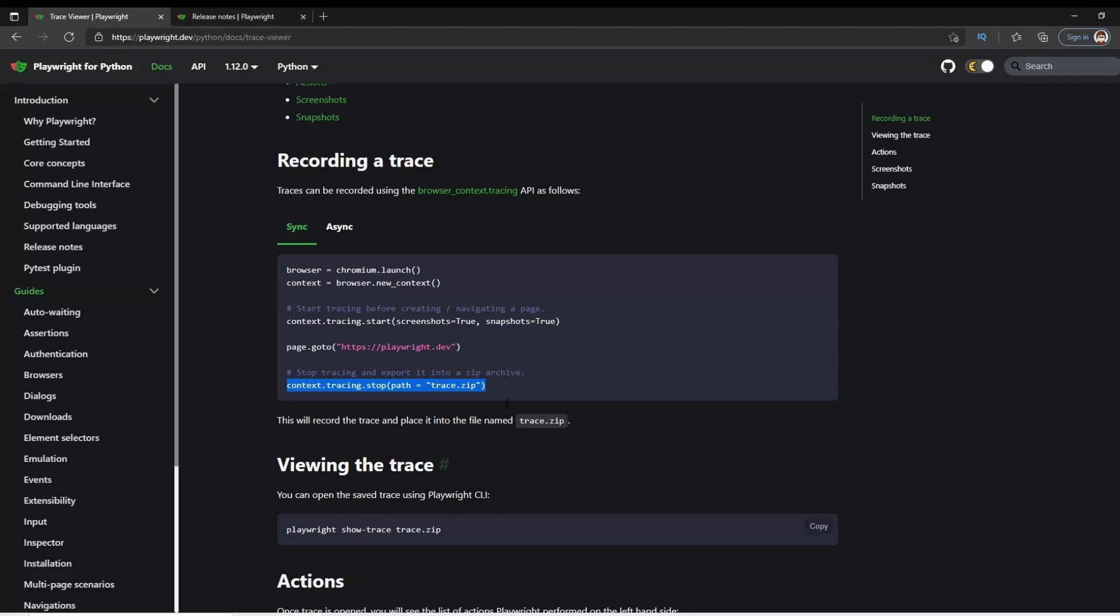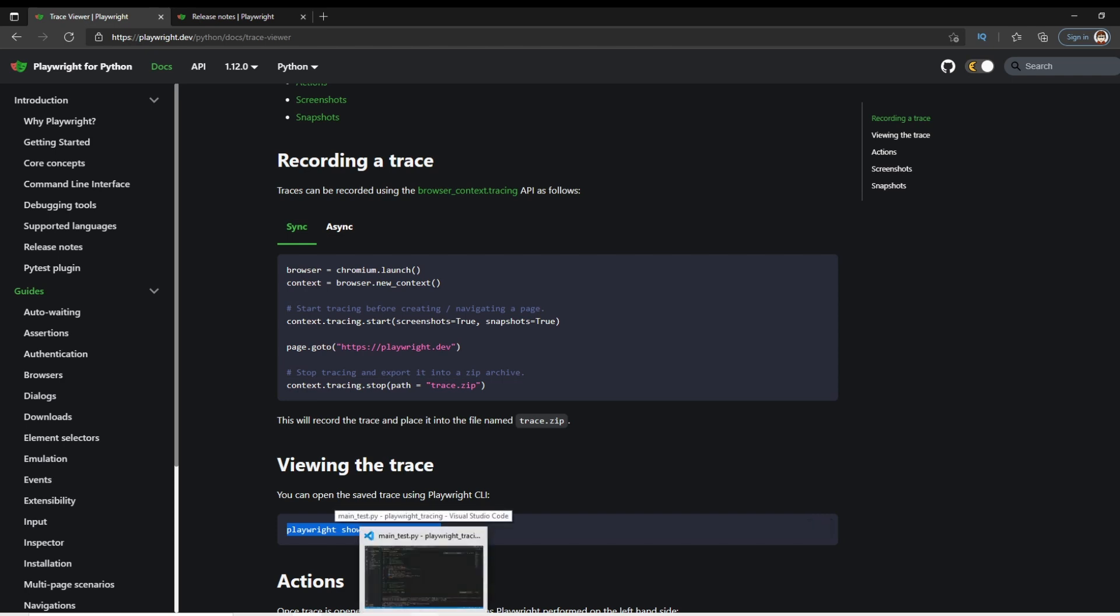Dig a little bit deeper. You can see that once you save a trace, you can use playwright show trace, and then the name of the zip file to show that trace. So let's switch over to visual studio code and do that here.